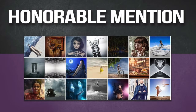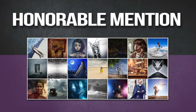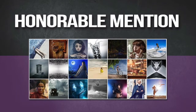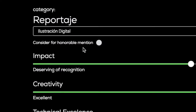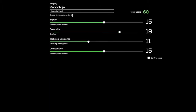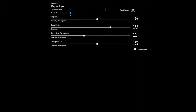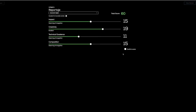Another interesting aspect of the judging software is that you can suggest an image to be considered for honorable mention, regardless of what the final score might be. Please click on this button if you feel the image is outstanding and deserves additional recognition. Once you are satisfied with the score you have given the image, you may confirm your score by clicking this button and will be taken to the next image that needs evaluation.